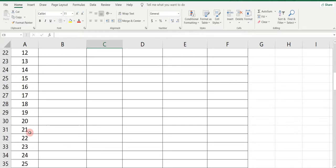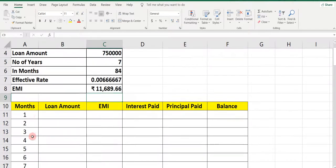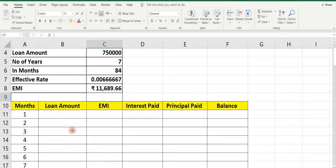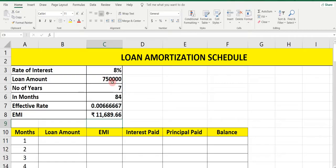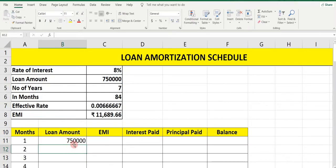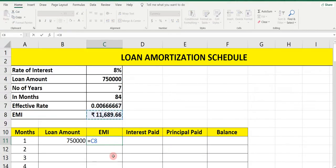Why? Because the loan is taken for 7 years and in 7 years there are 84 months, so type all 84 months. Now after months, next is Loan Amount — how much? 7,50,000. Type equals, select the cell, press Enter: 7,50,000. Now for EMI, how much is it? 11,689.66 — press equals, select, press Enter.